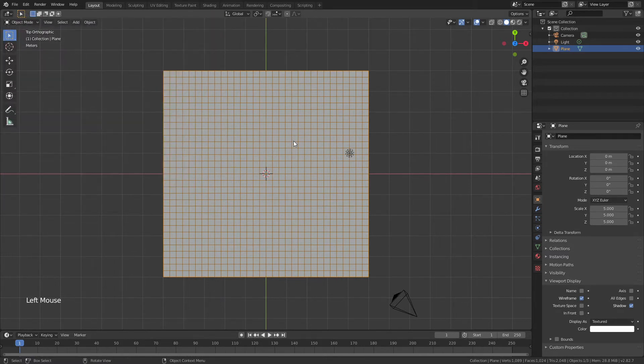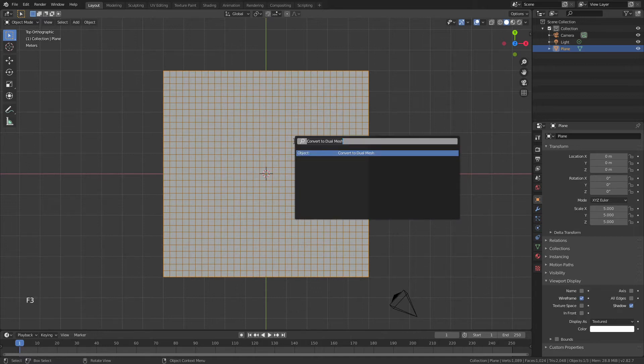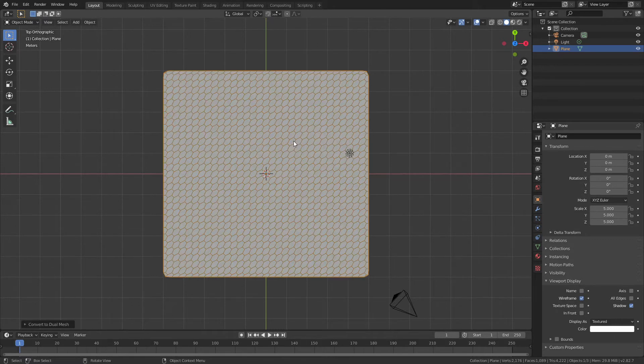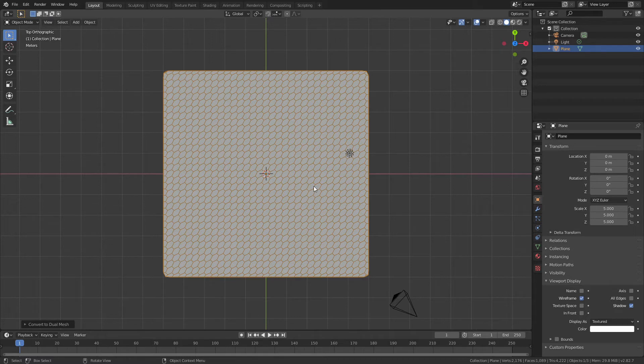Once I've done that I will select my mesh and with F3 or search I will choose convert to dual mesh which you can see is already there. You will not see this if you do not have tissue installed so make sure you've got tissue. Once you do, hit enter and now you can see I've got all of these wonderful little hexagons exactly what I was looking for.